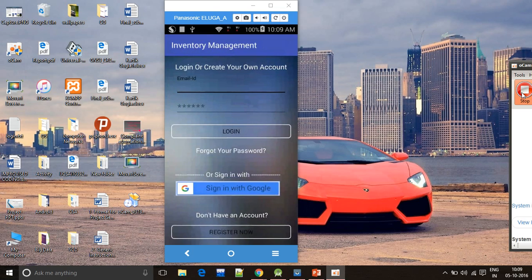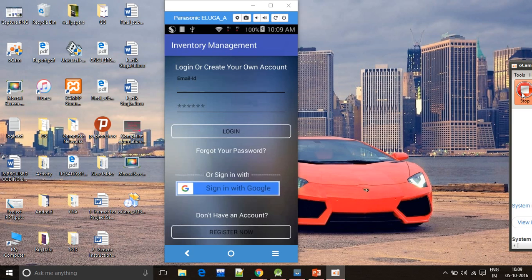In admin interface, the admin can add the product into the database by scanning the barcode of the product and storing the details of that product into the database.